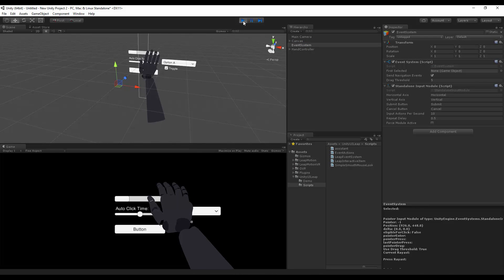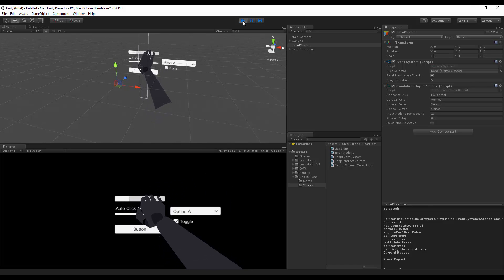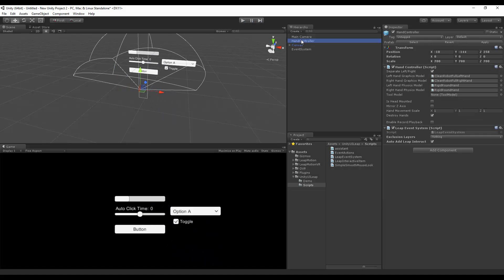When I put my hand in the scene, we can already see the robot hand, and what we forgot to add is the assistant script on our hand controller, so let's do that now.